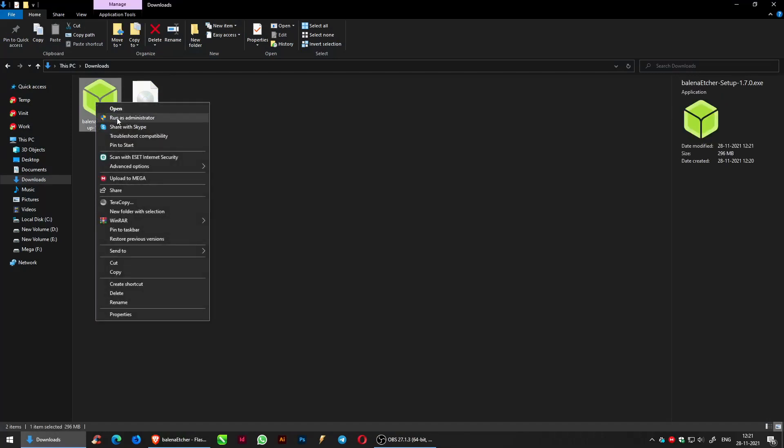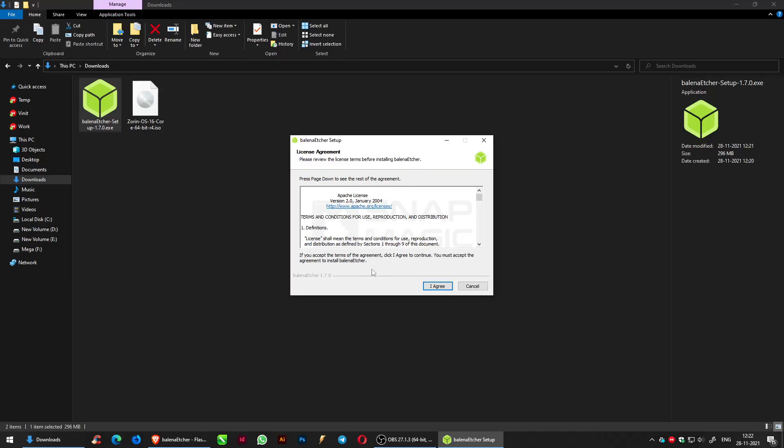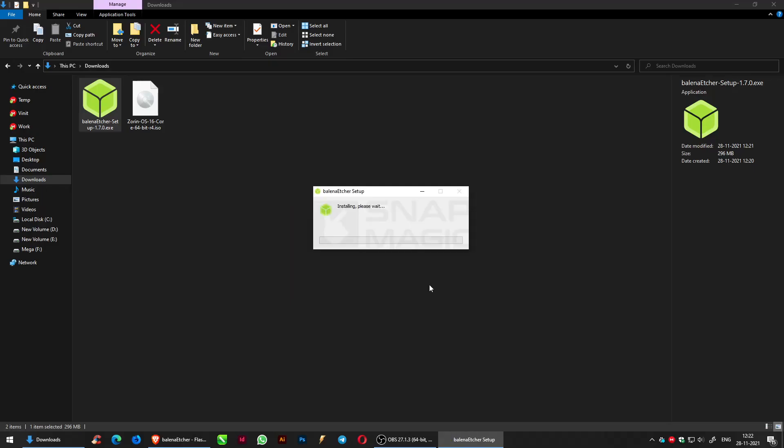Right-click and run as administrator the Balena Etcher setup file, and click 'I Agree.' The setup is being installed.